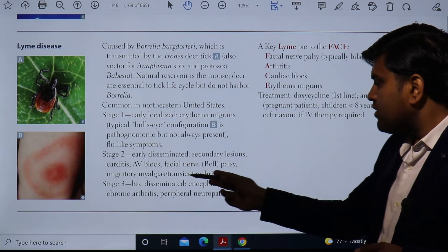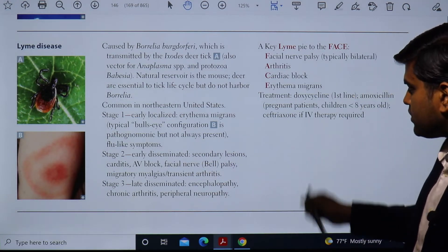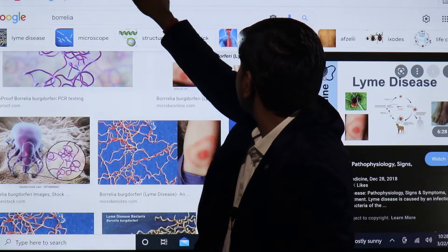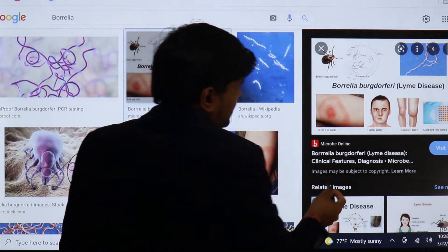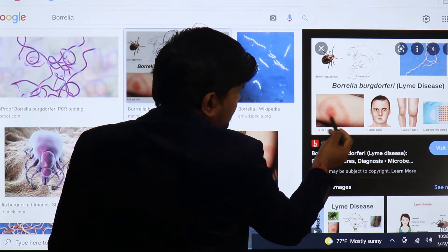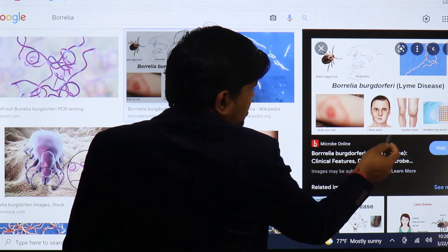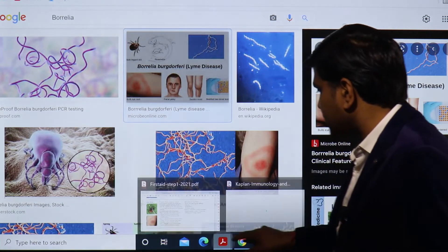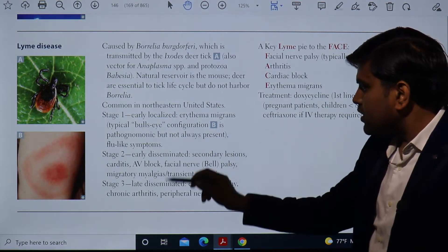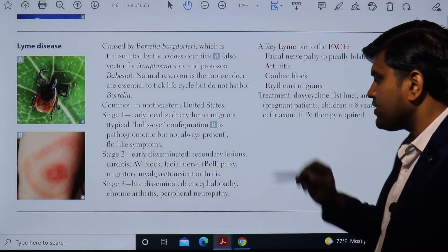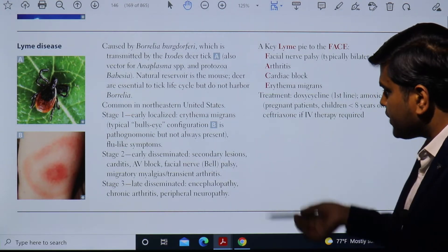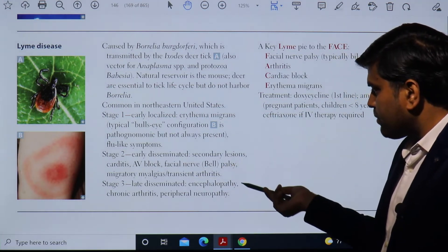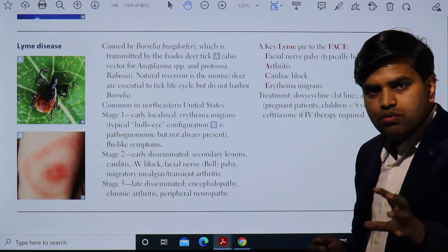In stage two, lesions include facial palsy, joint involvement, and cardiac involvement causing carditis and AV block, as well as migratory myalgia and transient arthritis. If not treated, the disease progresses to stage three — late disseminated disease — where the patient develops encephalopathy, chronic arthritis, and peripheral neuropathy. This is a serious disease causing significant organ damage and must be diagnosed and treated promptly.